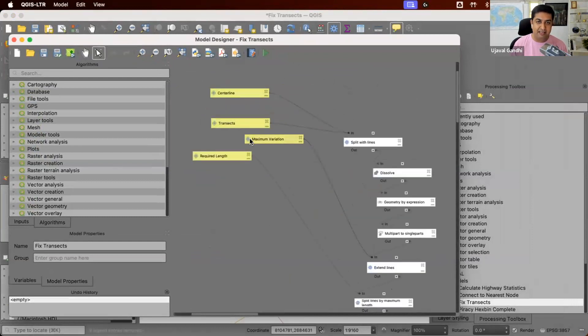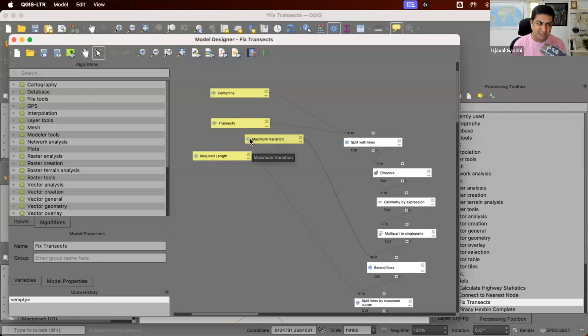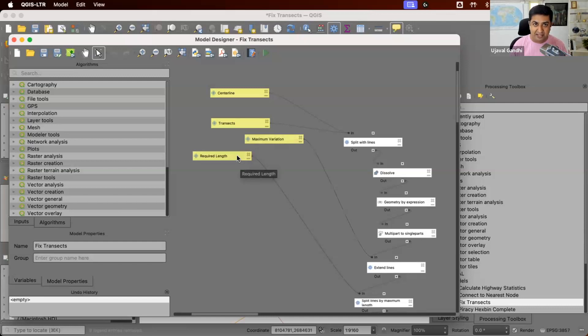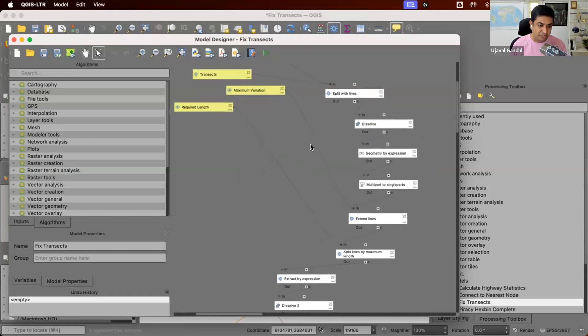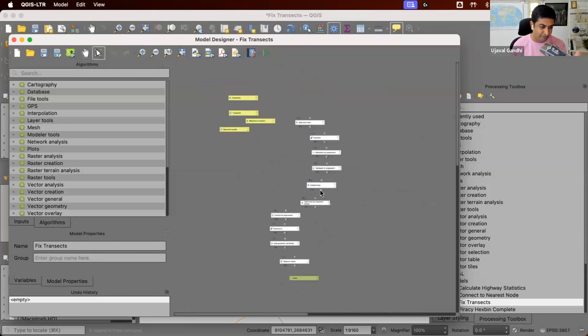The model takes a few inputs: the center line, the transect lines, maximum variation. So this is how much you want to extend the lines in each direction. What is the variation that's there in the line. So we just use some number if all the transects are within, say 25 meters. So we'll just use that. And then a requirement is how much you want your final length to be. So we'll use 500.